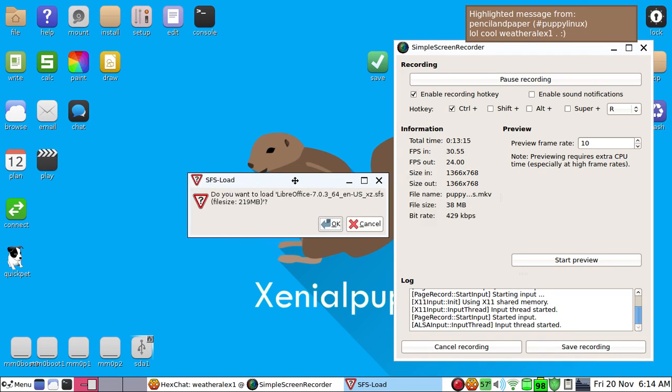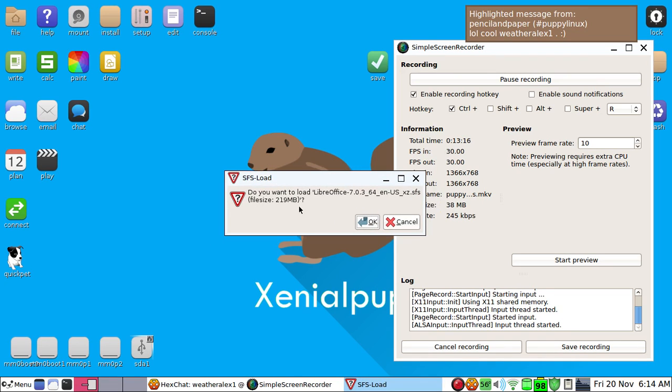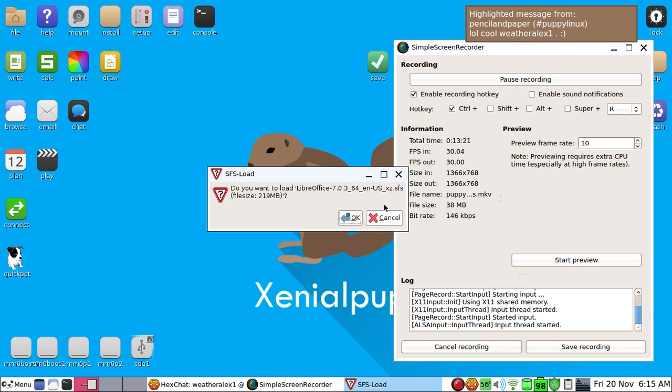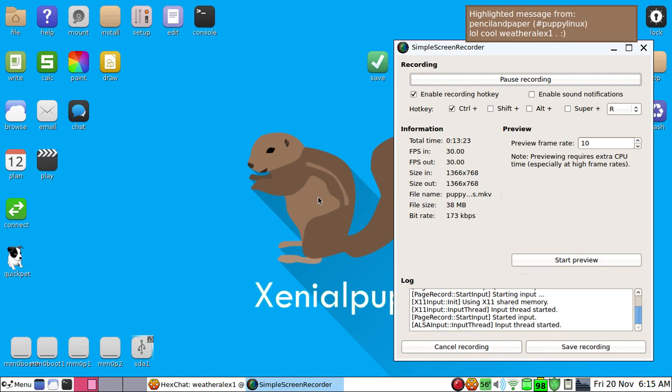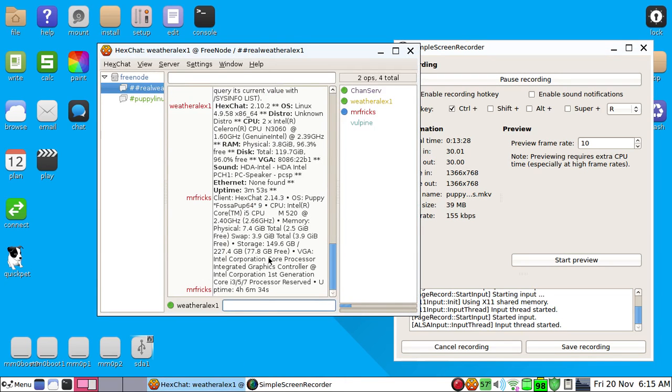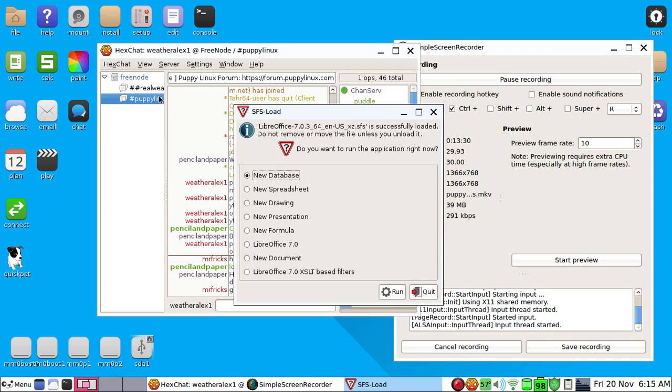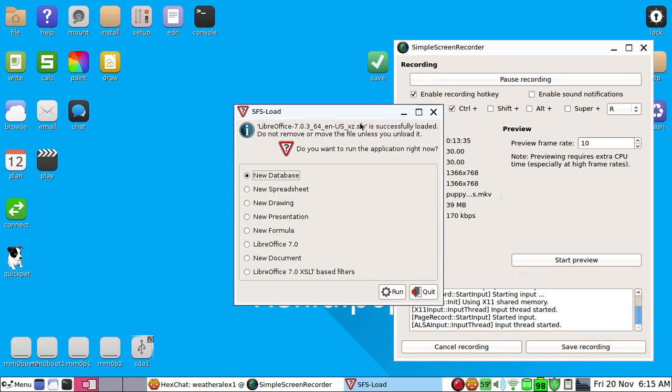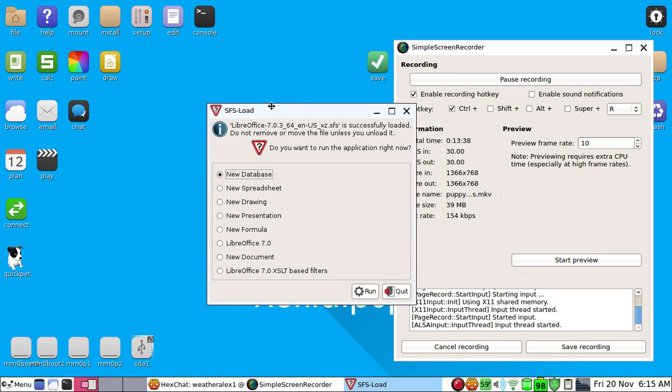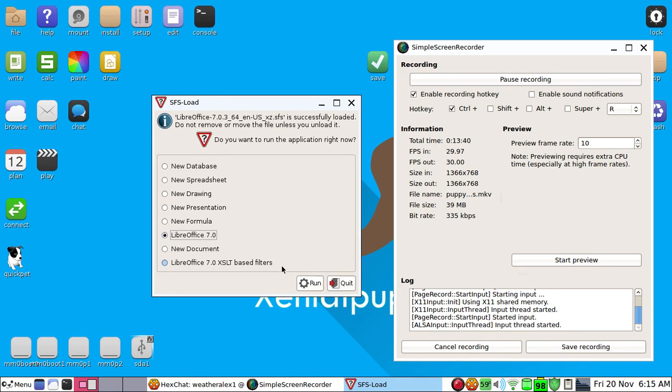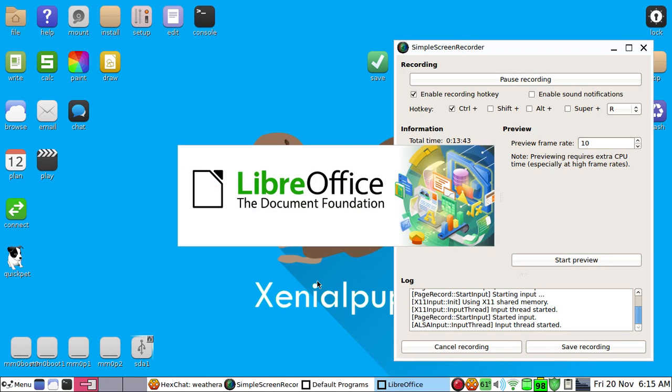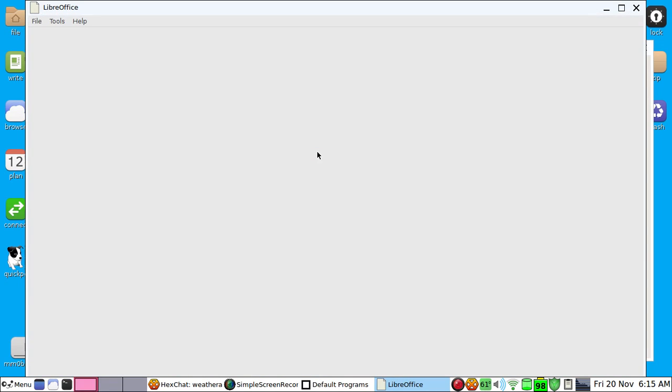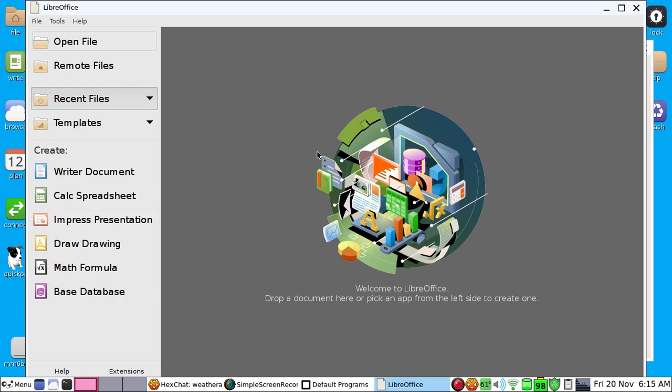And now this is just gonna say do you want to load LibreOffice 7.0.364, you just want to click okay. Just processing, wait a moment. But as you can see, do you want to run an application right now? We're just gonna run LibreOffice right now. When I originally did this before I reinstalled Puppy Linux on this USB, I didn't know this existed. But as you can see you can create a document writer.